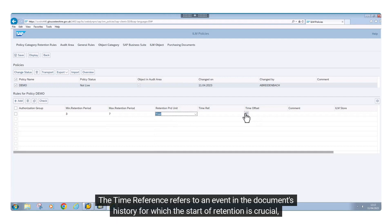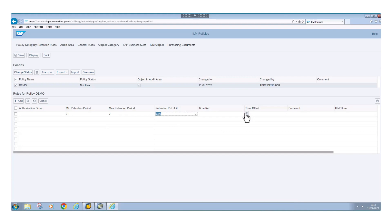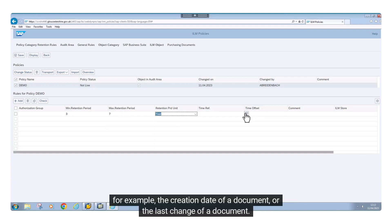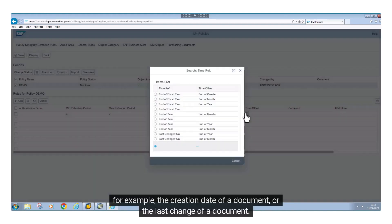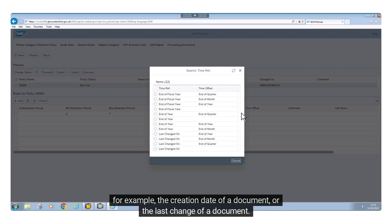The time reference refers to an event in the document's history for which the start of retention is crucial. For example, the creation date of a document, or the last change of a document.